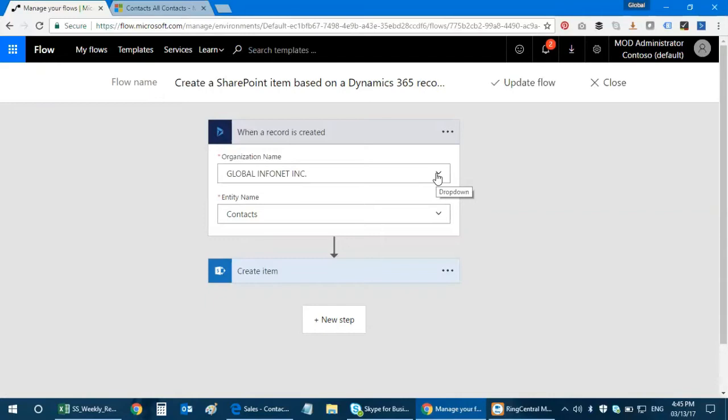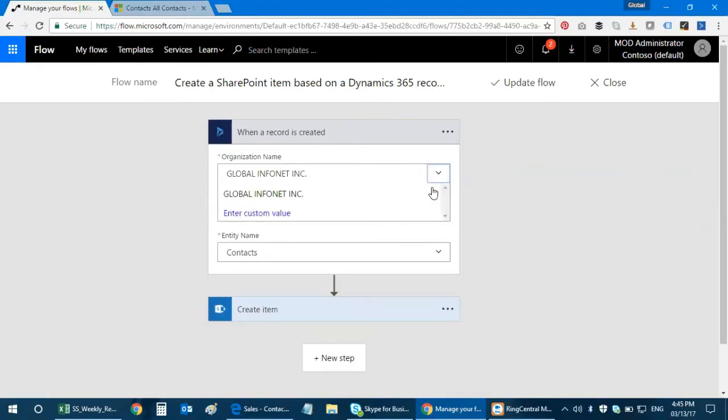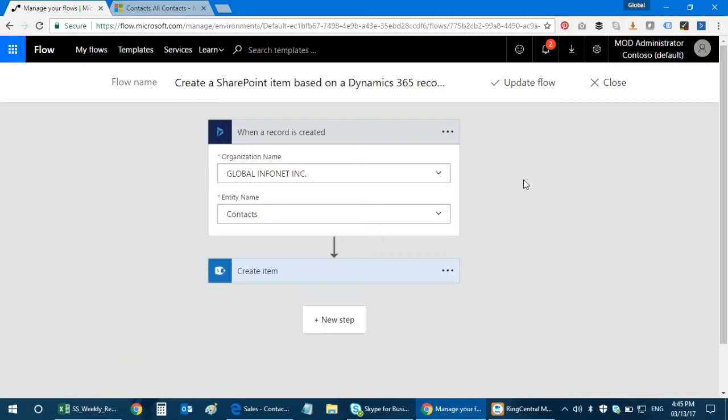Once that's been configured and when you get into this process flow, it asks you for an organization name. When you click on the dropdown you get your organization name. Select that. After selecting that, the next stage is to select the entity.